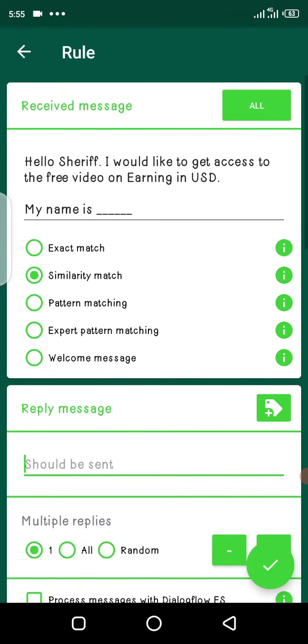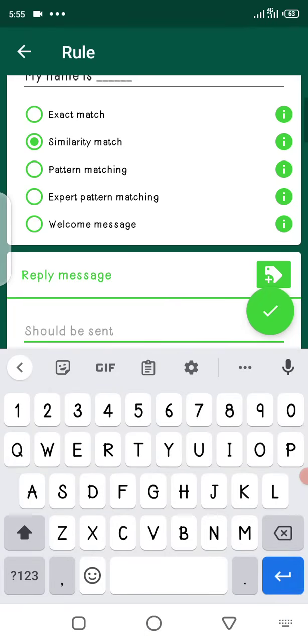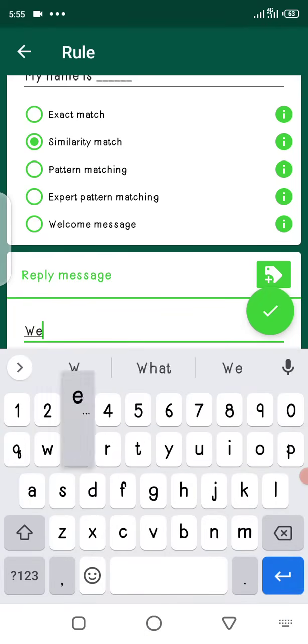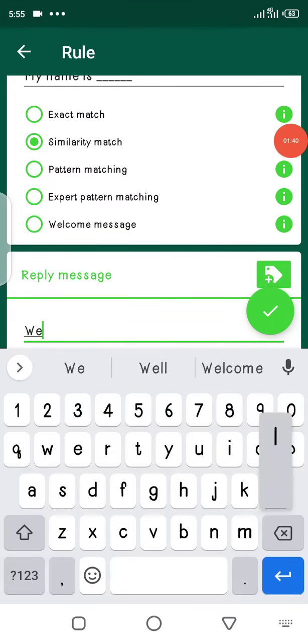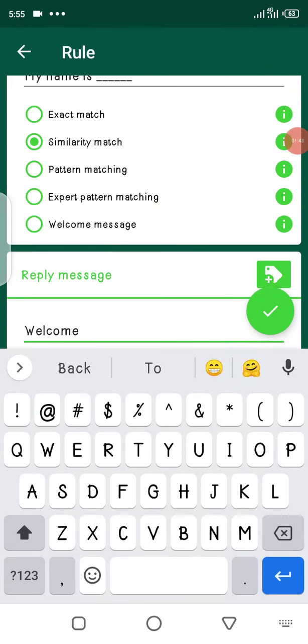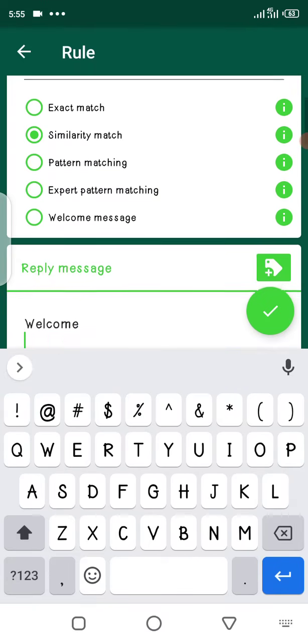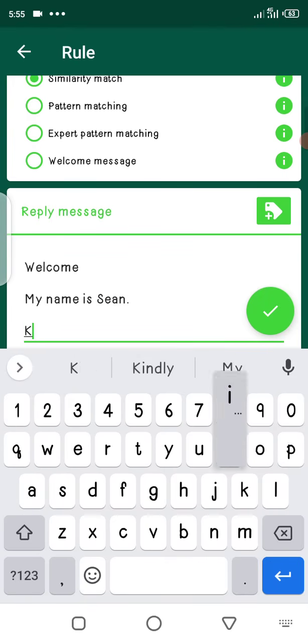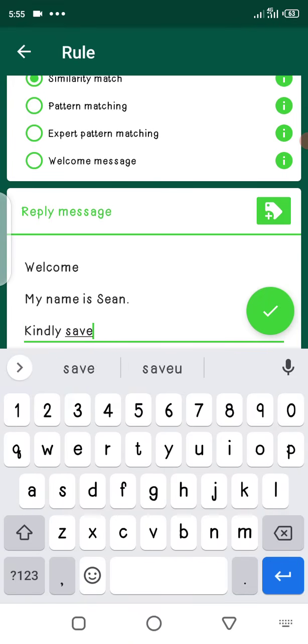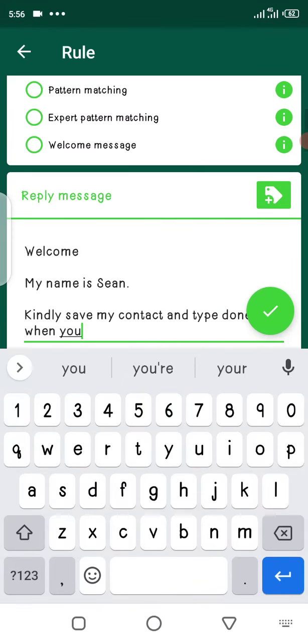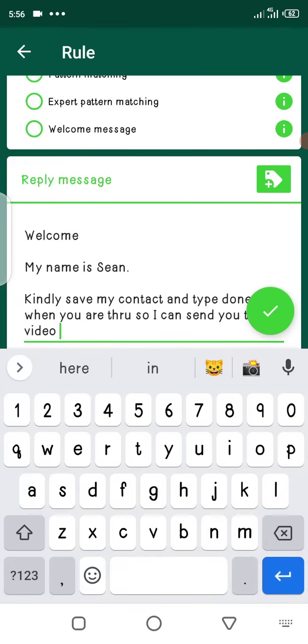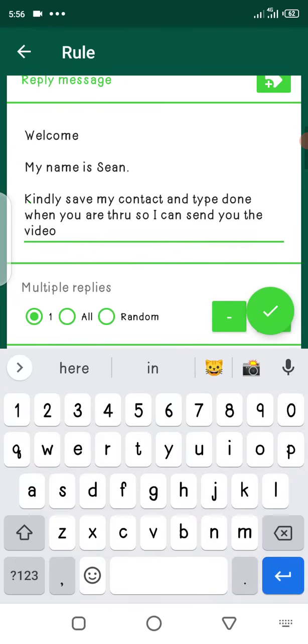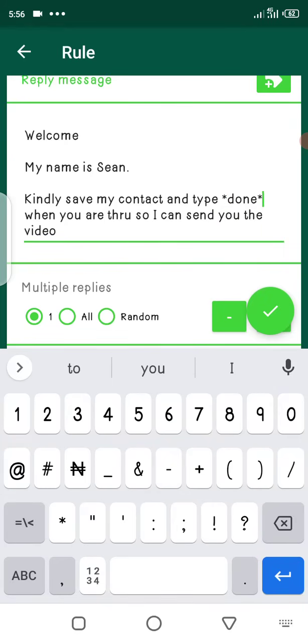As it has saved that message, I will now create a reply that will be sent. Let me say, welcome, welcome, my name is Sean. Kindly save my contact and type done when you are through so I can send you the video. Now this done, you want people to see it, so put two stars so it will appear in bold.